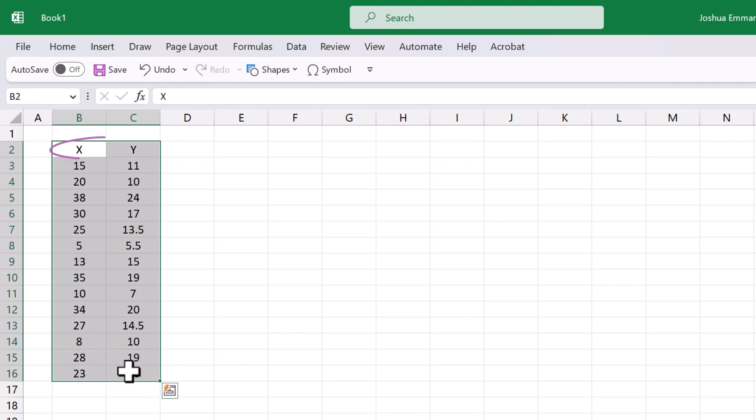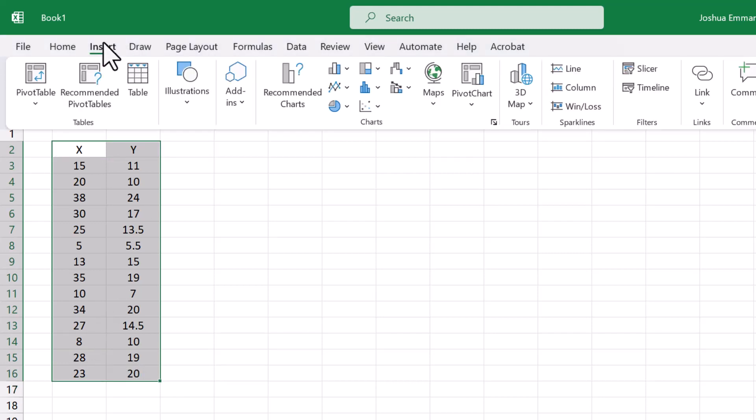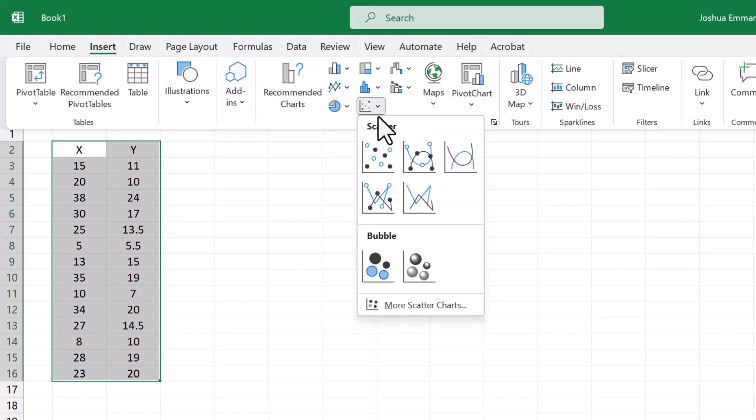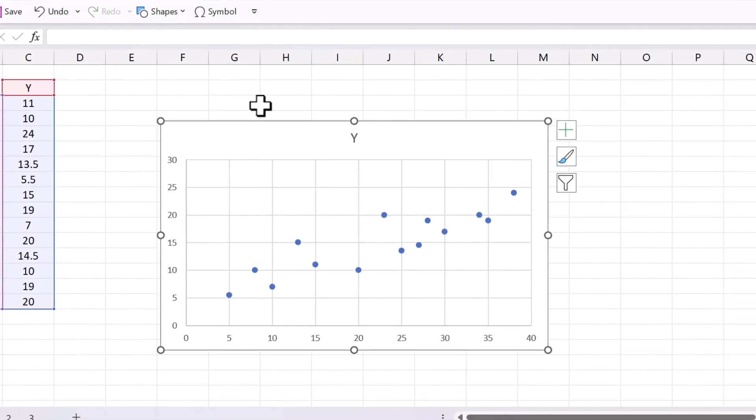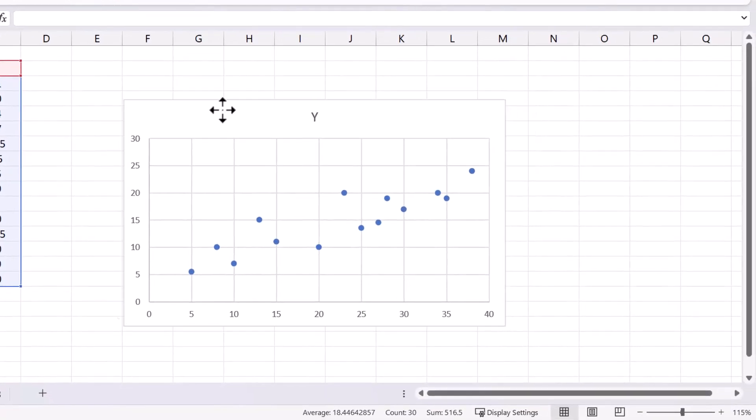You can select labels if you like. Click Insert, click the scatter chart here and select the first one. And here we have the scatter diagram.